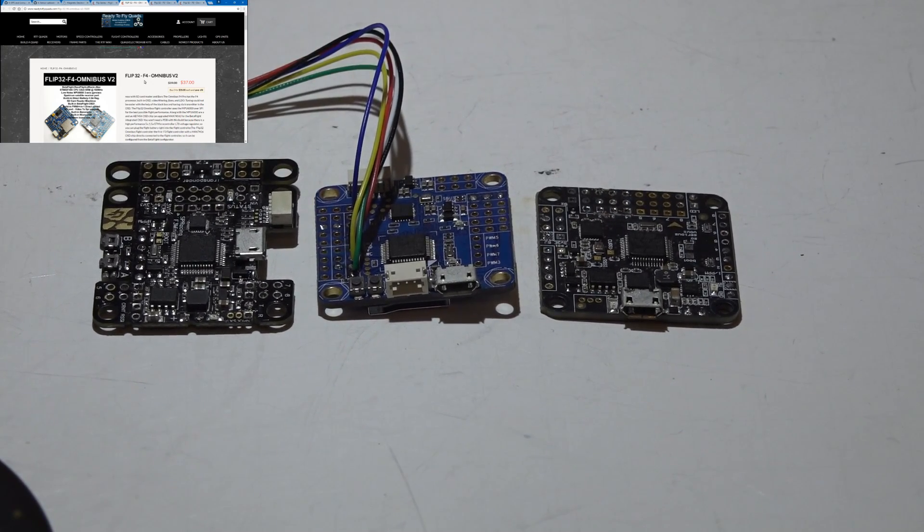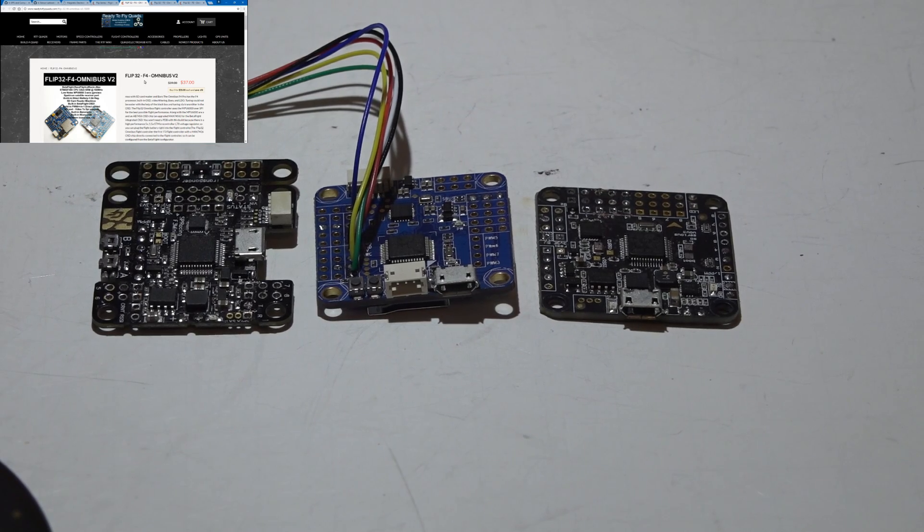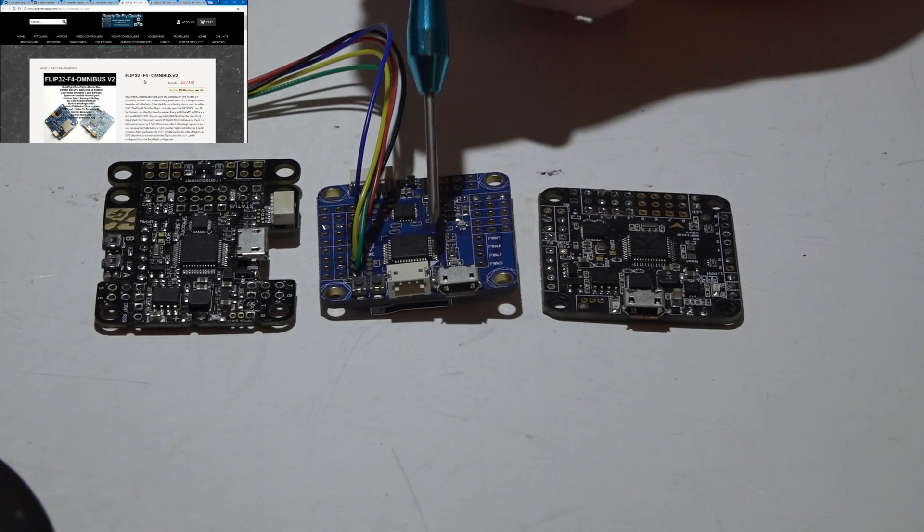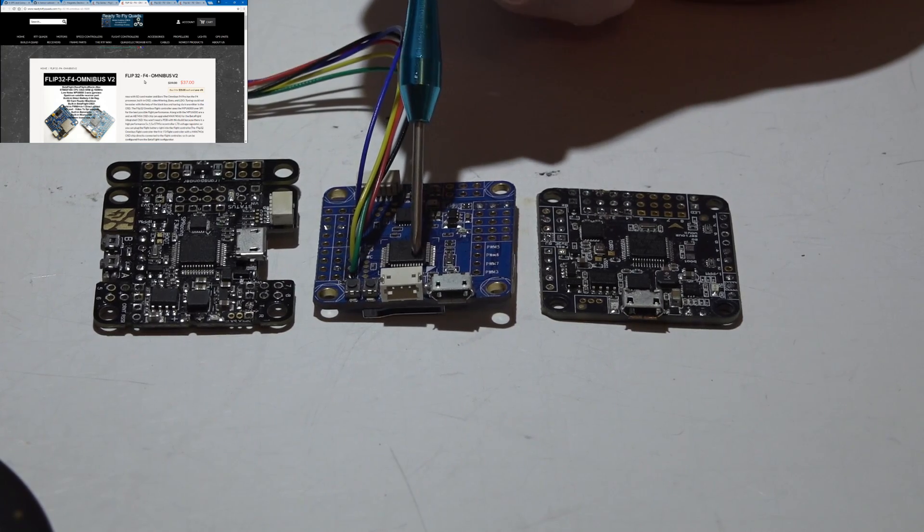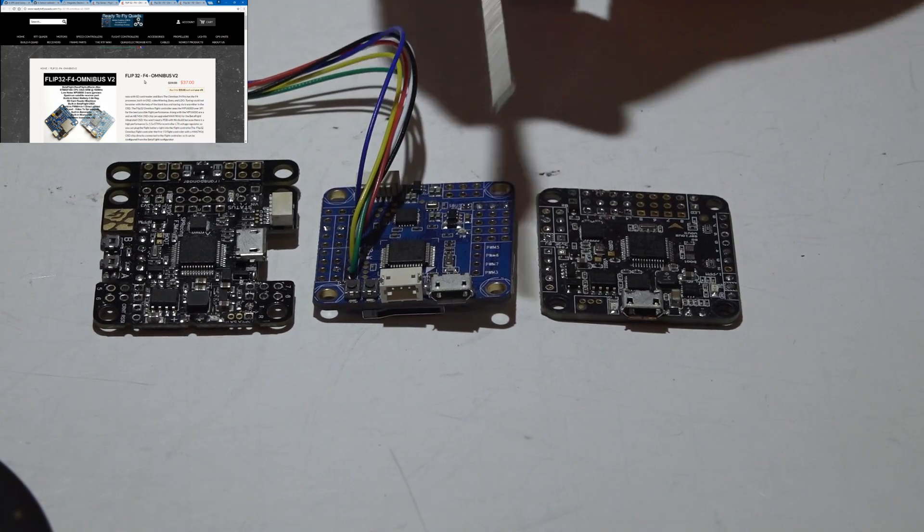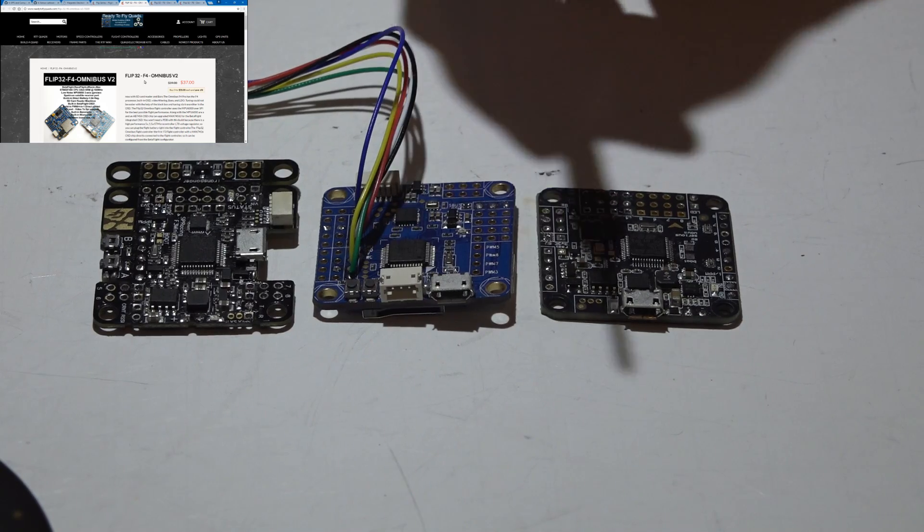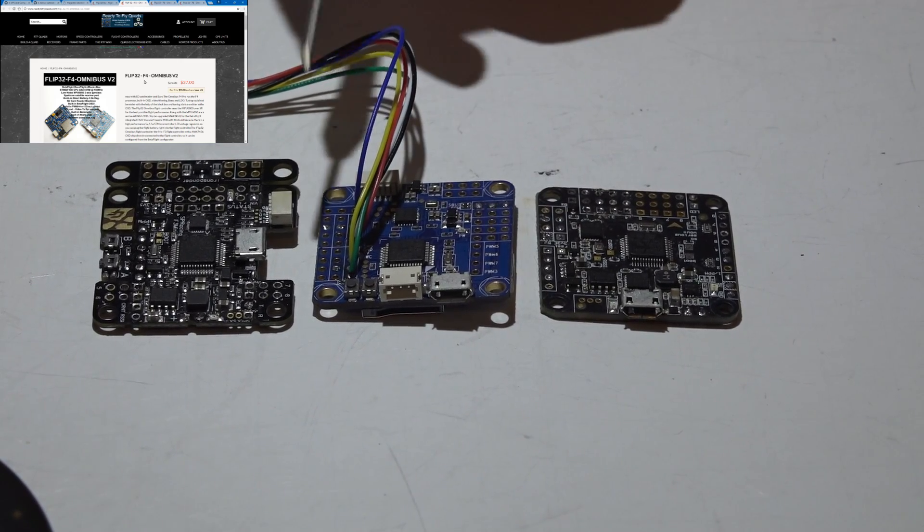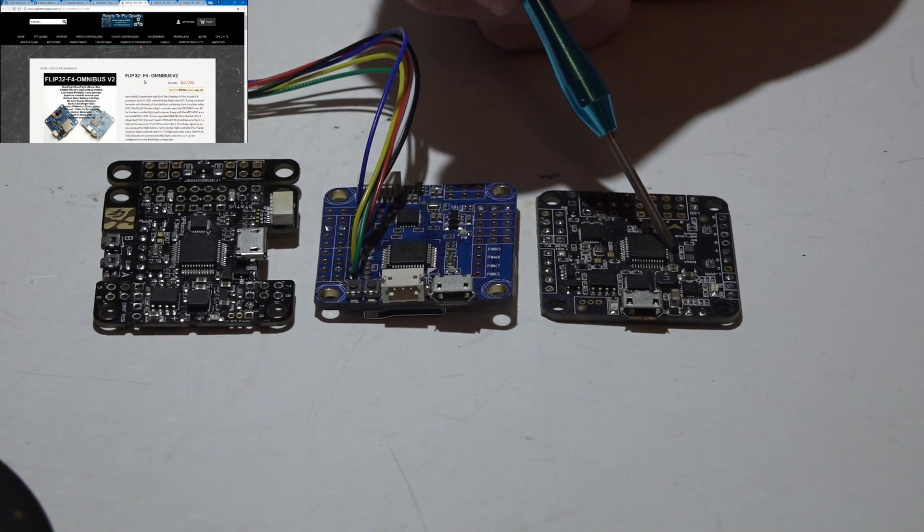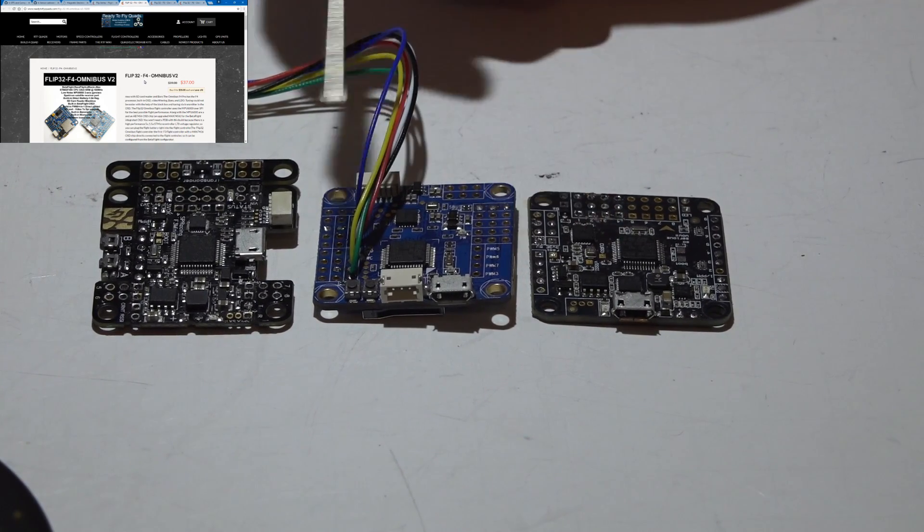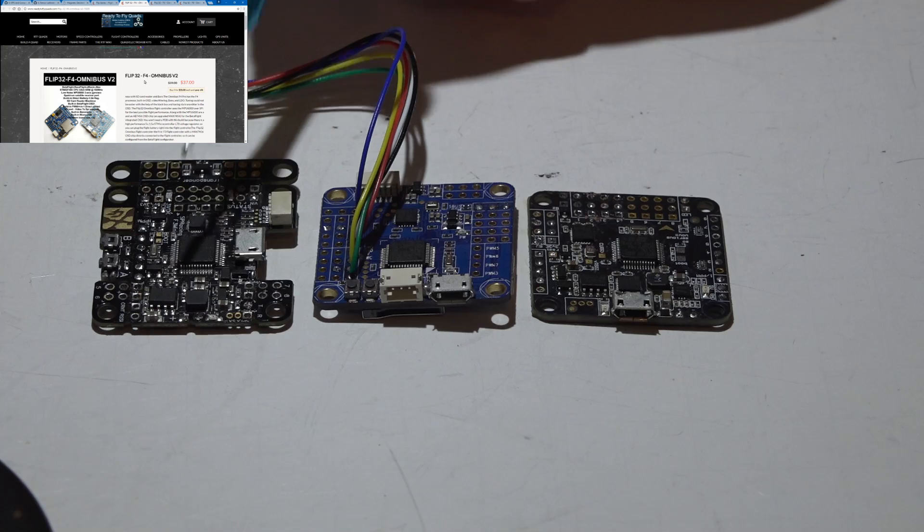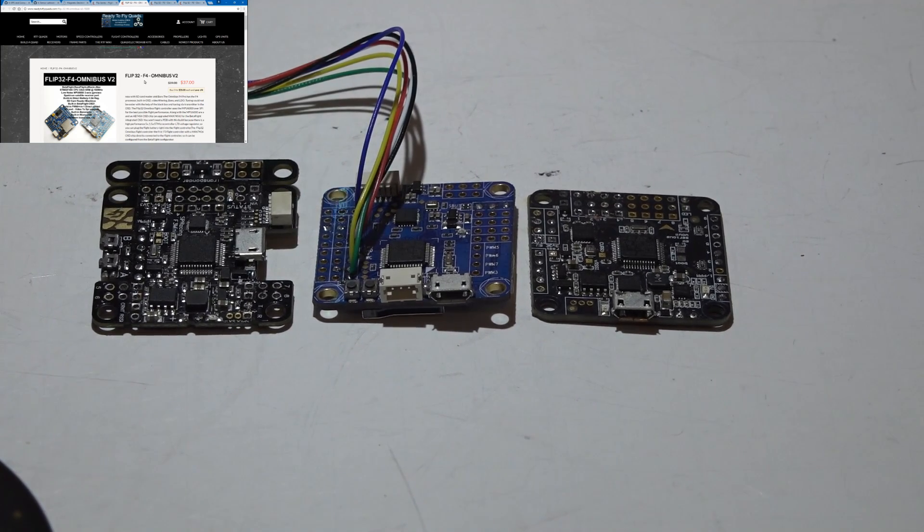Next thing I want to talk about is of course speed processor speed and all that is somewhat important it's not as important for a GPS build but the omnibus uses SPI instead of I squared C SPI is much faster than I squared C meaning you can run those faster gyro and PID loop times where the mini and the Dodo both use I squared C so they're a bit slower but like I said for a GPS build it's really not that important.